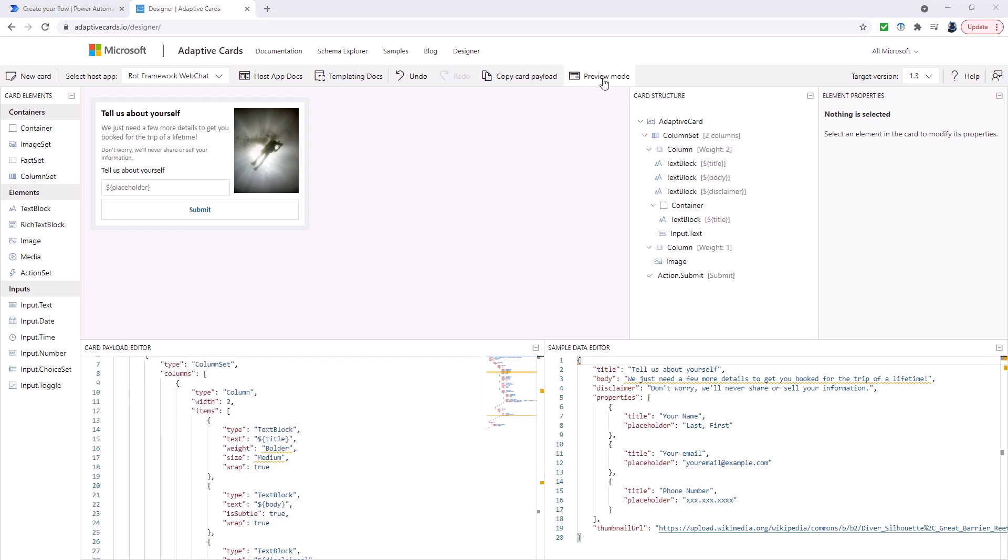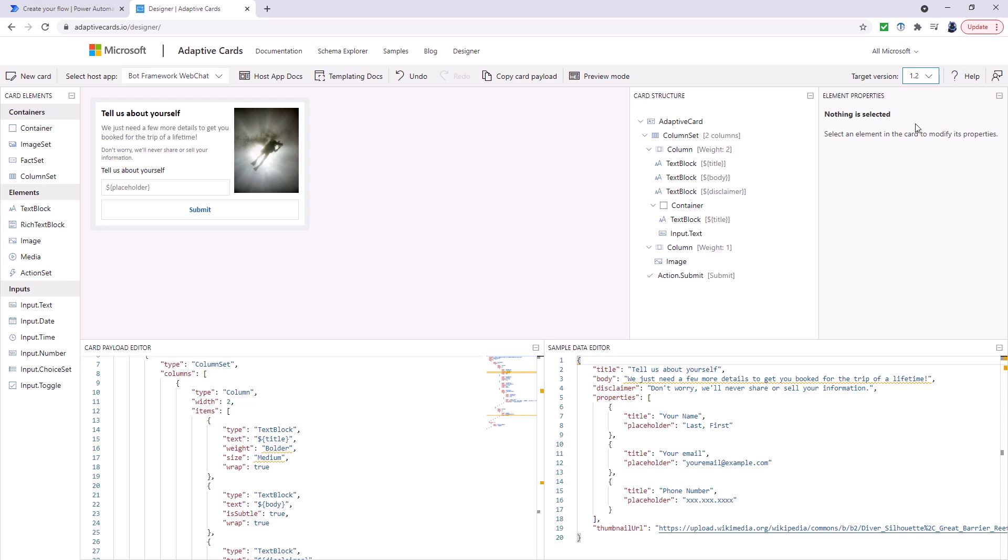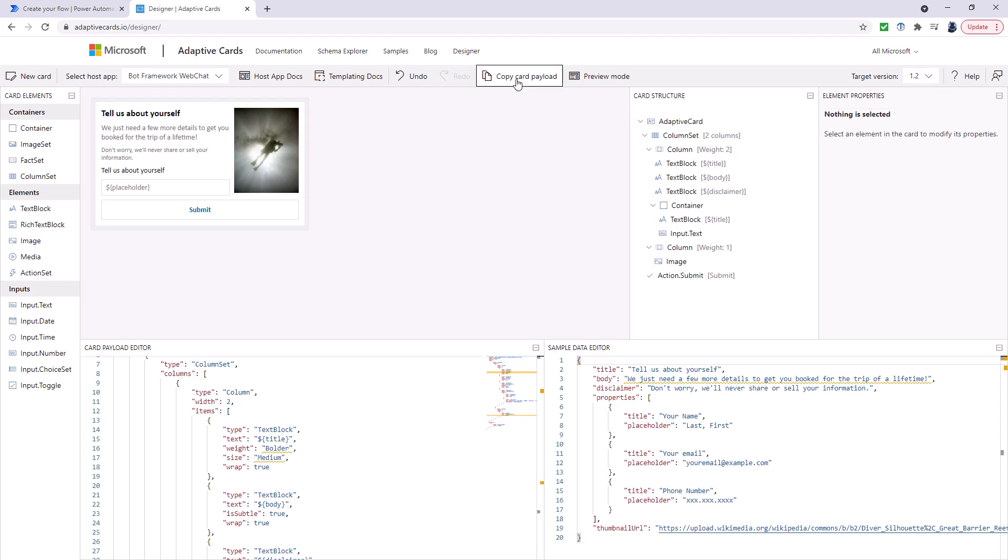So now we've got all of this, we can copy it into Power Automate. Now if we're going to use it with Microsoft Teams, it doesn't use target version 1.3. We have to change this to 1.2. That's quite important. You will find that it has problems with version 1.3. Now we can click on copy card payload, which generates JSON.